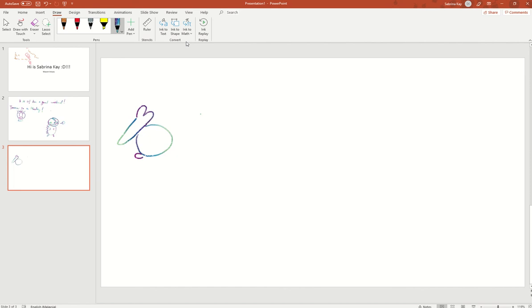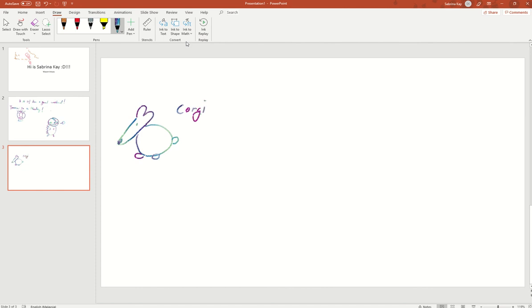Let's guess what animal is this. It's a cute little corgi. Let's try to draw something else.